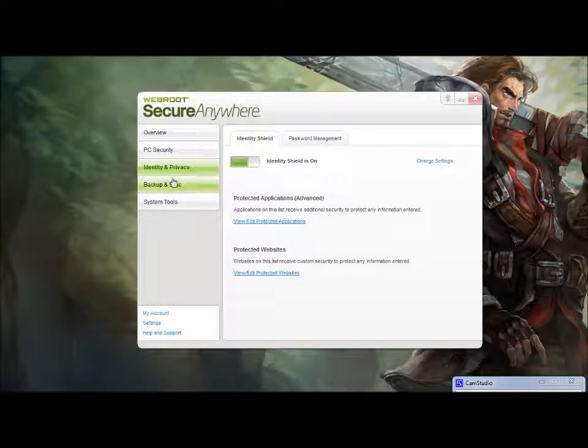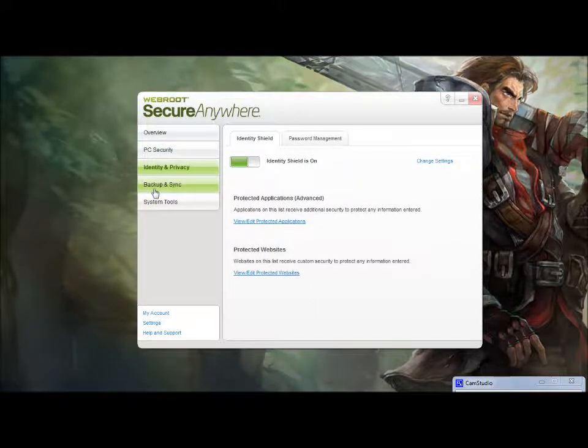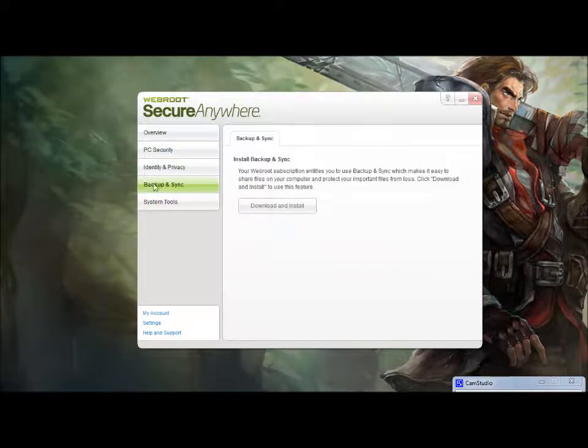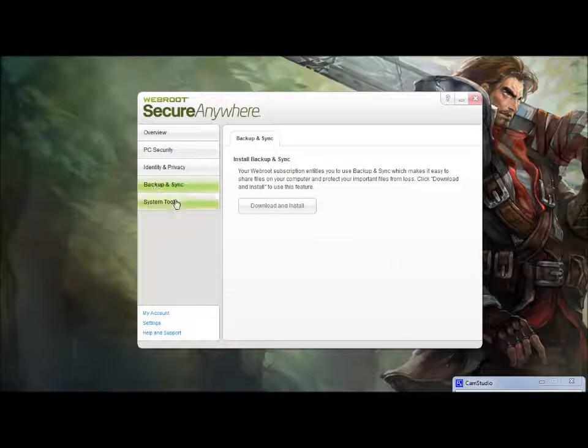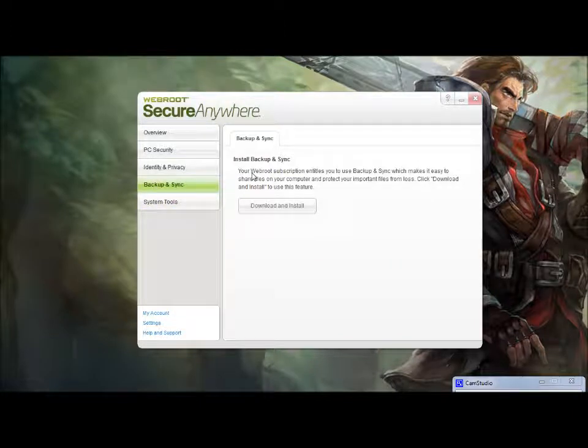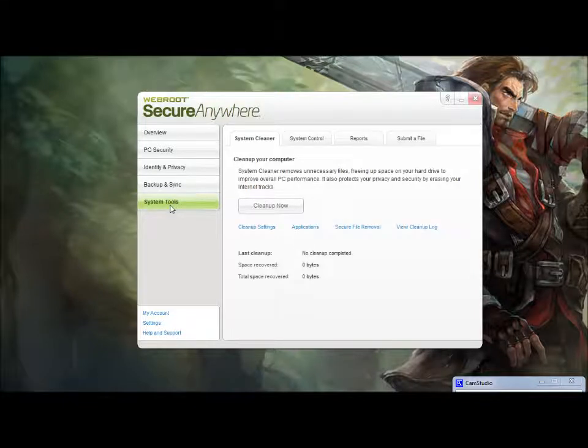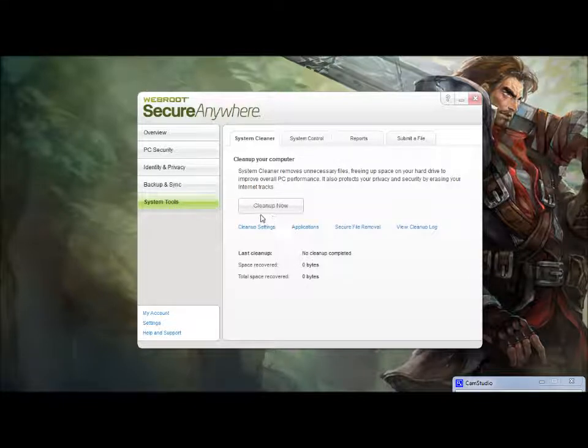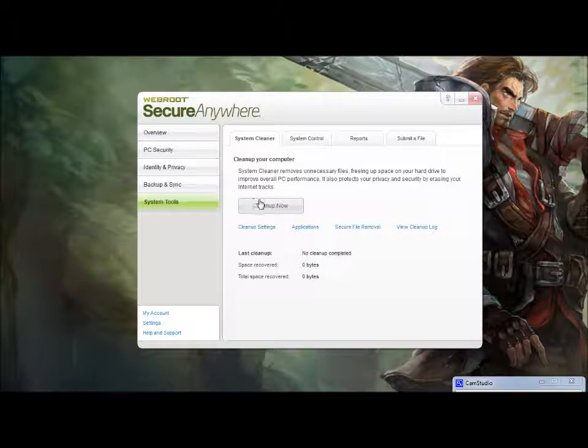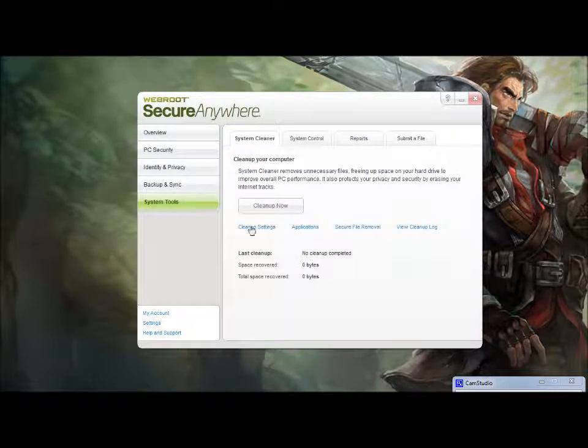You have your identity and privacy settings. So, this is basically anti-phishing. It does include a backup and sync program, but I'm not really interested in using that. I backup a little bit differently. And system tools. So, kind of neat. And I'll kind of go over some of these system tools later, because this is actually one of my favorite parts about the virus protection suite.